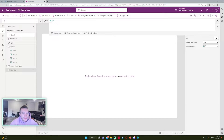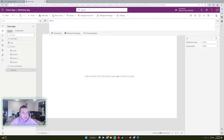Hello everyone, Michael back with another video. In this video I'm going to show you the basics of how to use the ClearCollect, Clear, and Collect functions in Power Apps. If you like Power Apps, Power Automate, Teams, or SharePoint videos, feel free to subscribe because I'll be putting out more content for those.